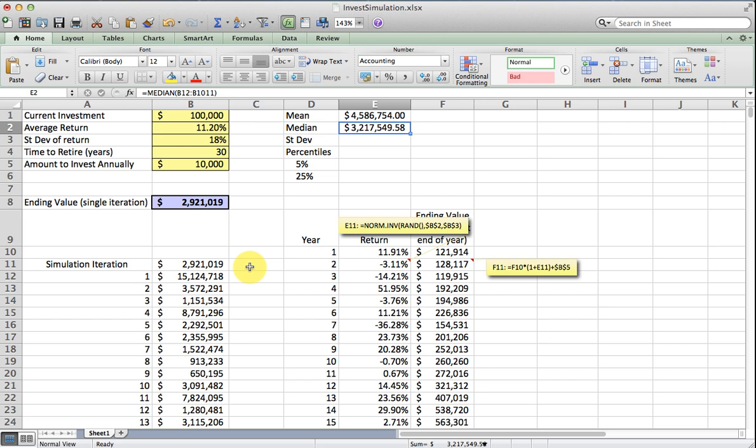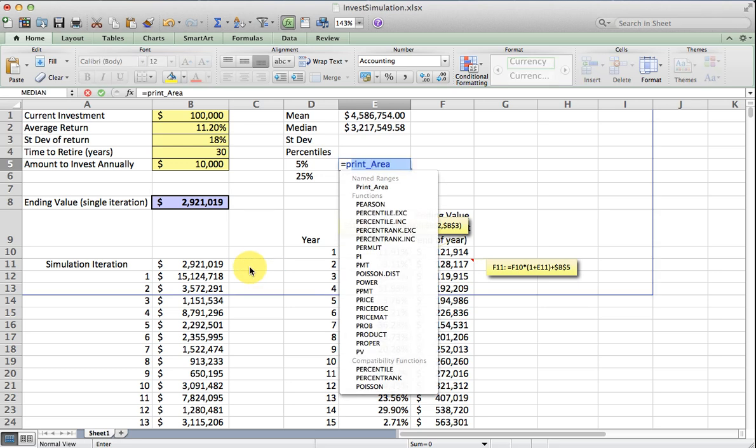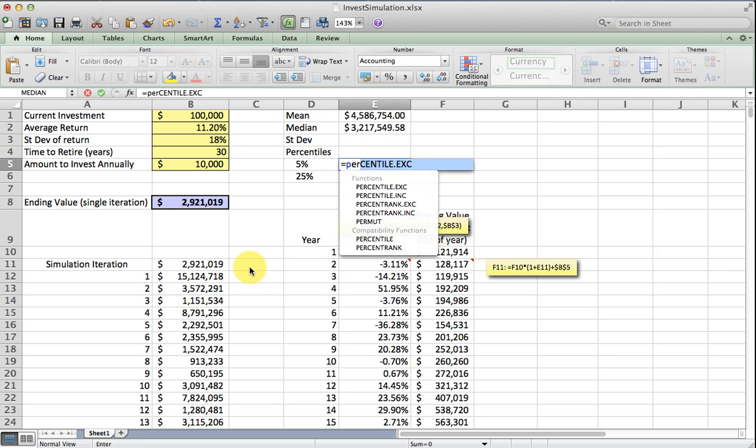We still haven't really centered in on what will we have at the end. We don't know how much we're going to have at the end, but we can make probability statements about what we'll have at the end. Probably the best way to do that is with percentiles. I'm going to get the percentile here. There are several different percentile functions as you can see. I'm going to use this one, the percentile inclusive, which includes the zero and hundredth percentiles or the end posts.